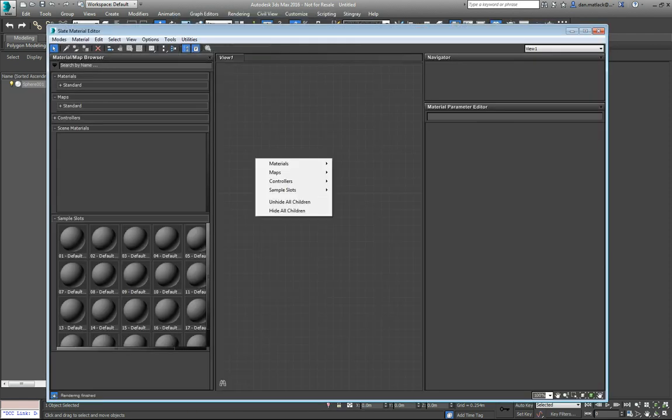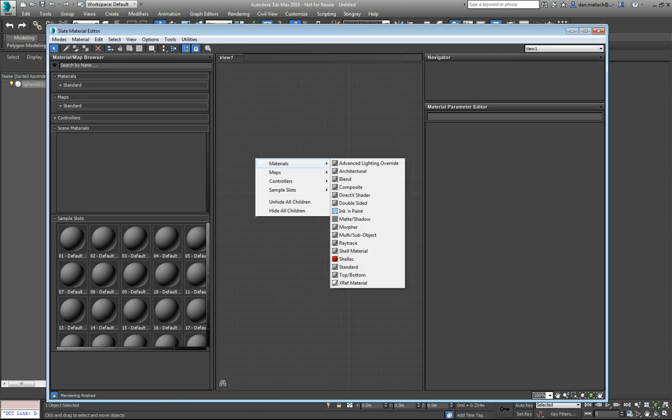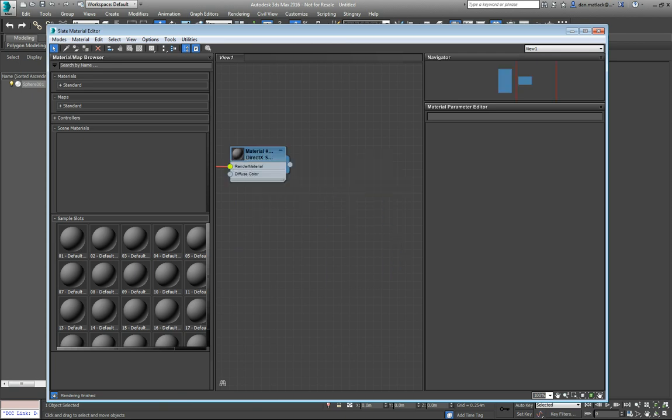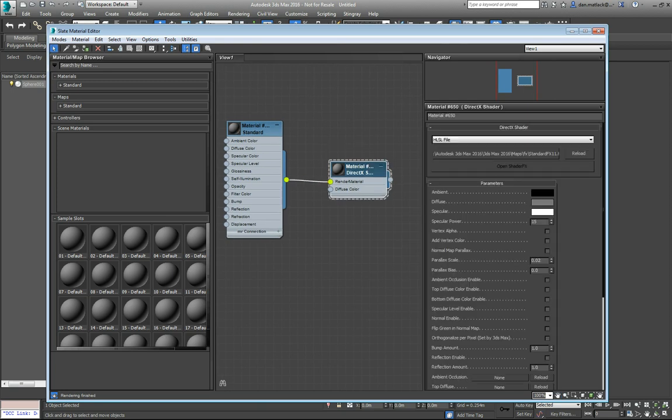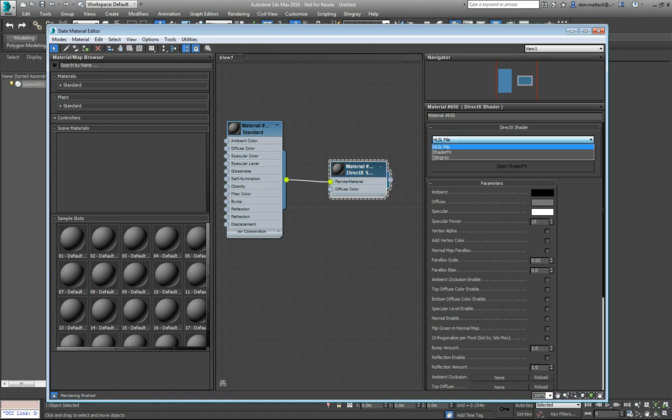You can right click and view, we're going to do materials and we're going to do DirectX Shader. Now we have this node here. If we double click on it, we'll get some properties over here on the right. Under the DirectX Shader, we want to change this to Stingray.